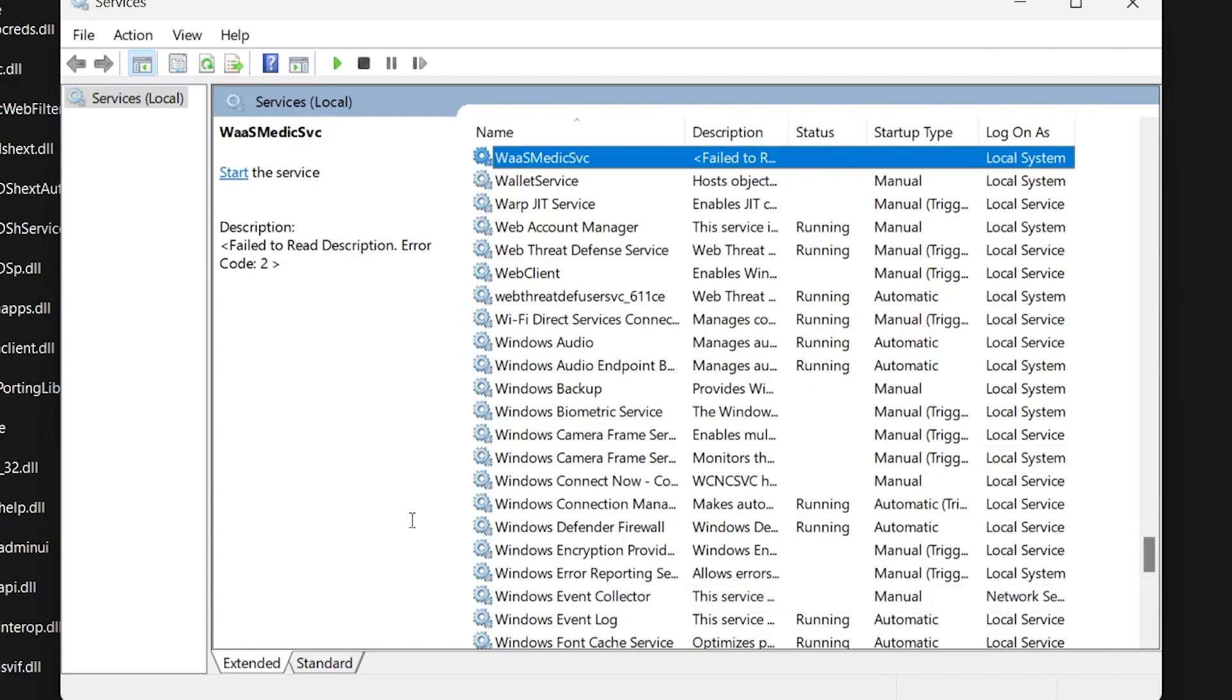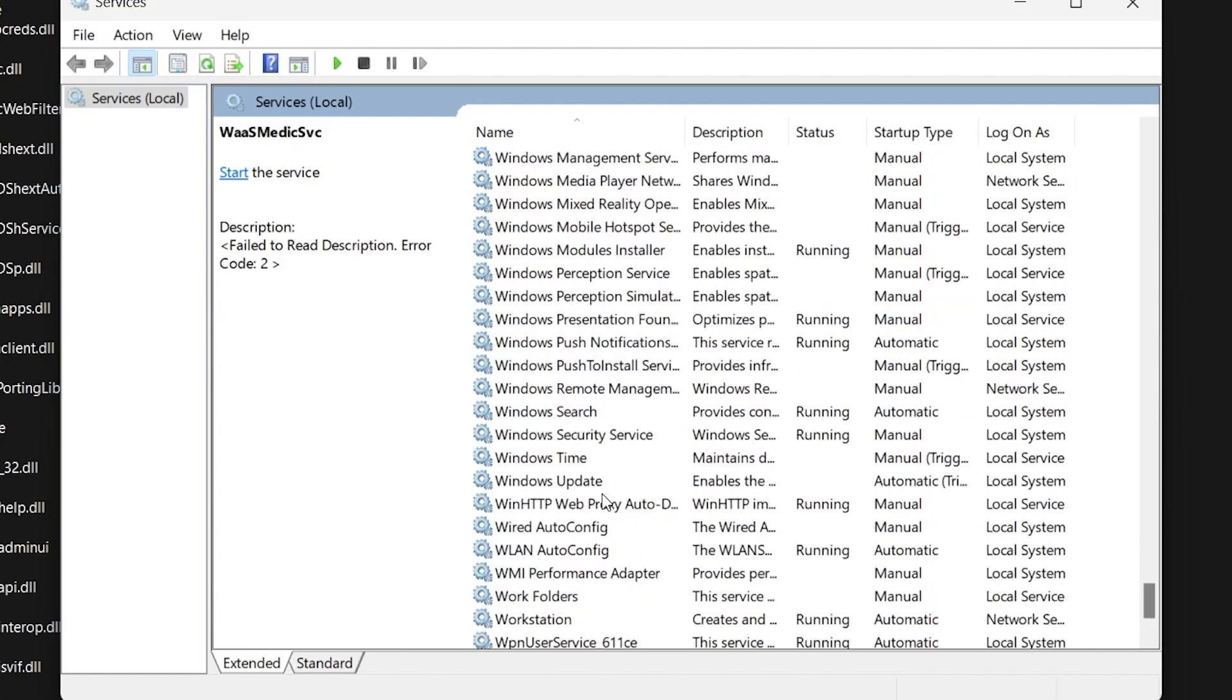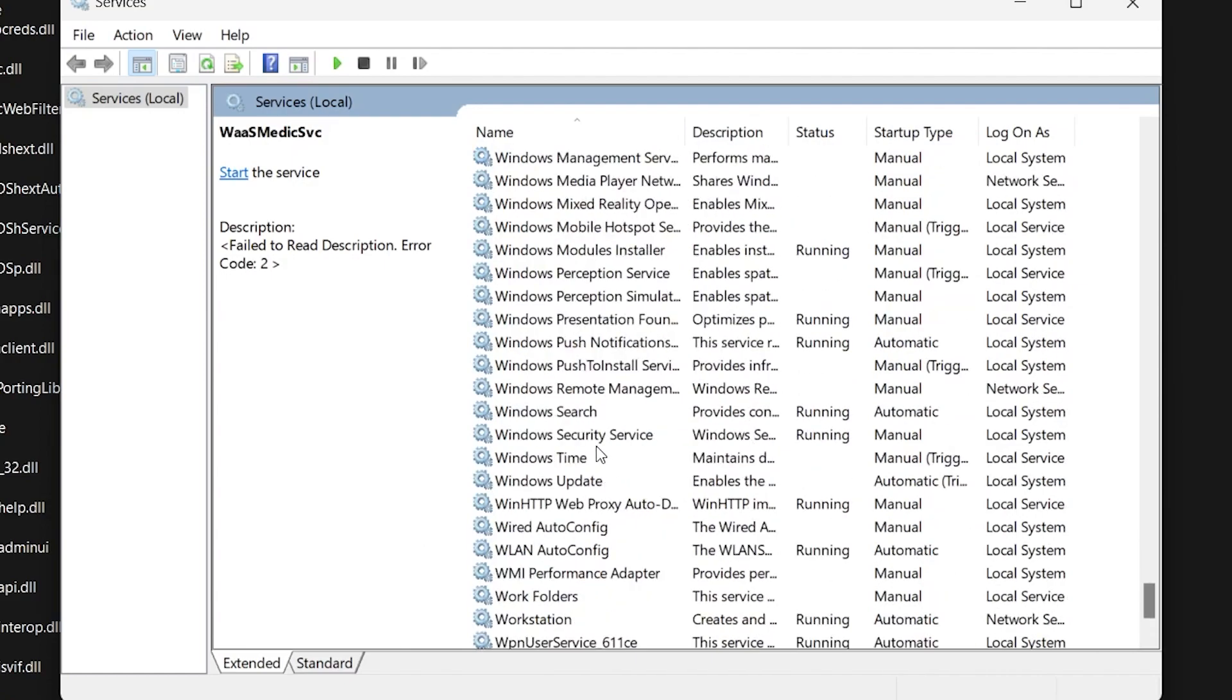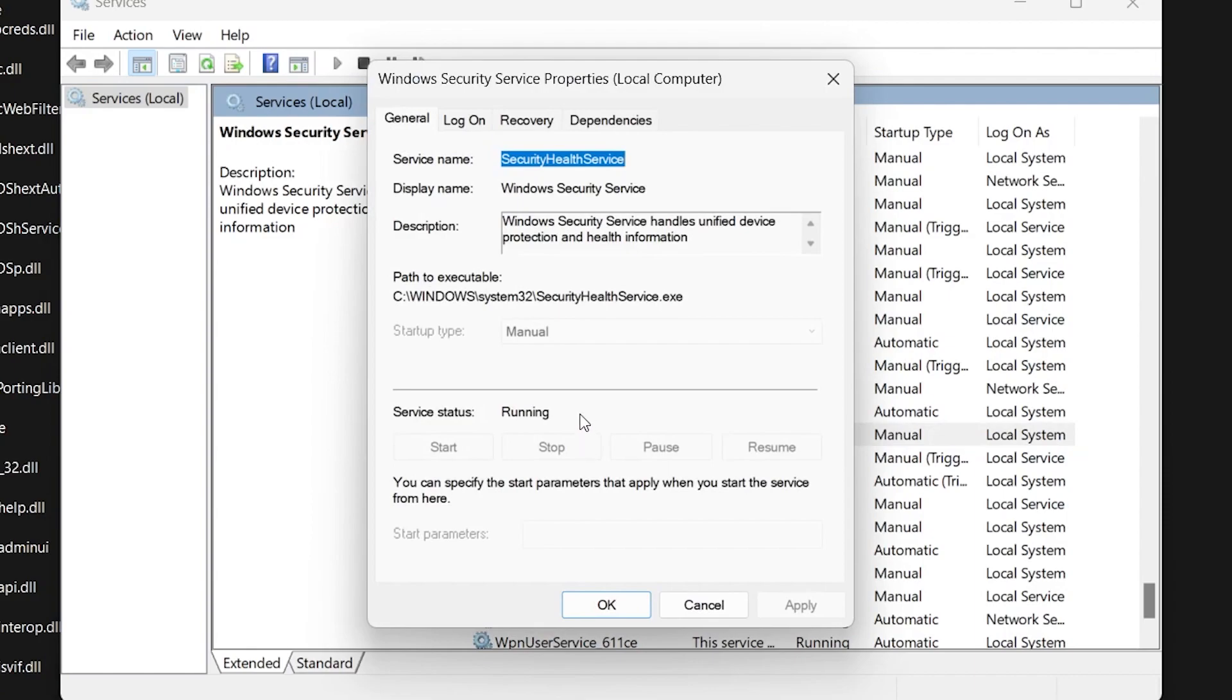Press W to instantly pinpoint services starting with the letter W. Scroll down to find Windows Security Service. Double-click it and make sure this service is running. If not, then make sure to start this service.